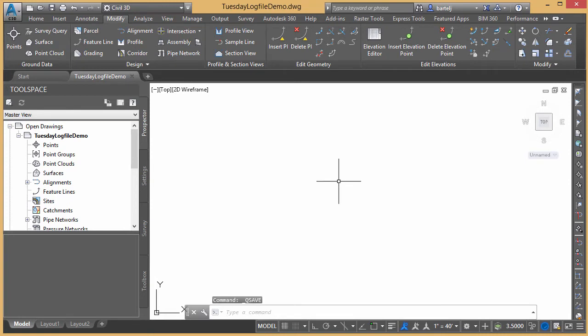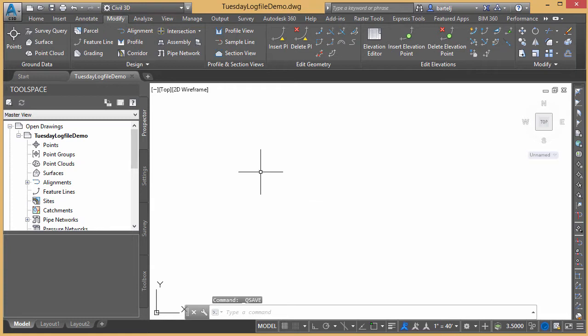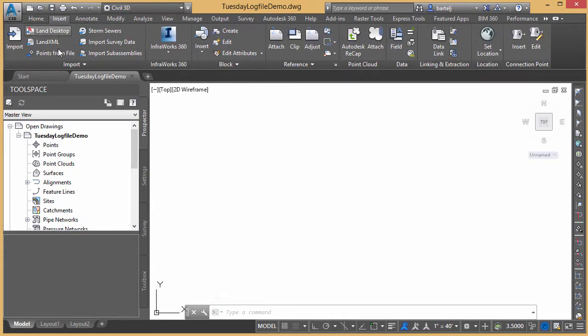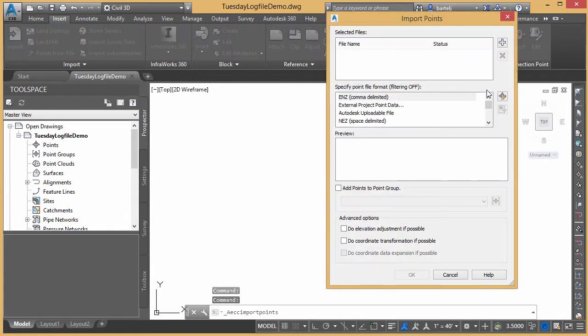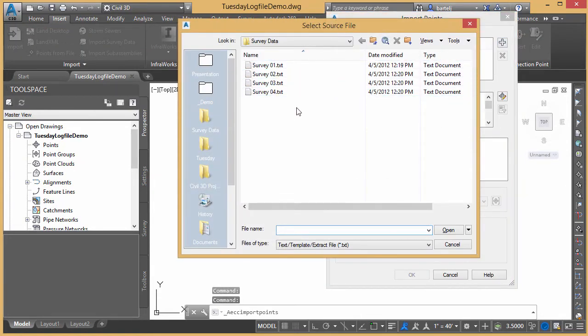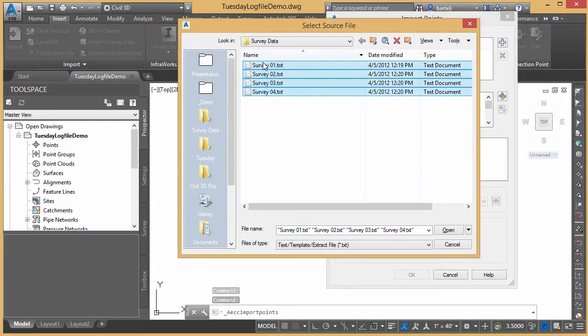With that, we now have a log file that's being captured. So once again, everything that's going through our command line will be maintained for us. So we'll just go ahead and just do a little work here. We'll insert some points from a file. We'll go ahead and select some files from a list.